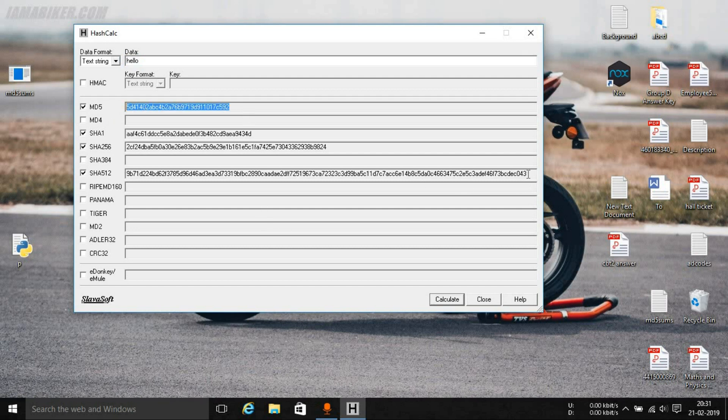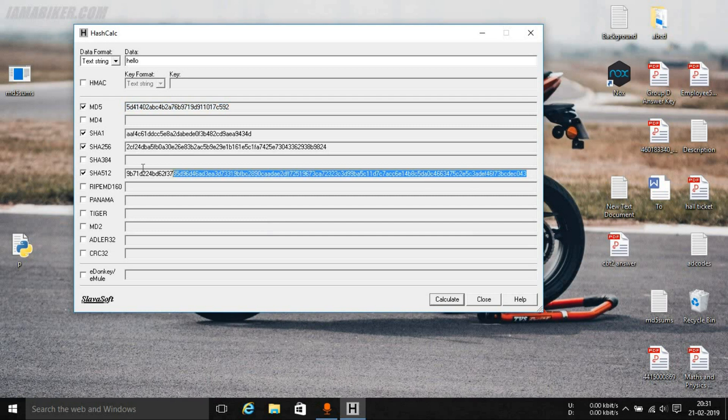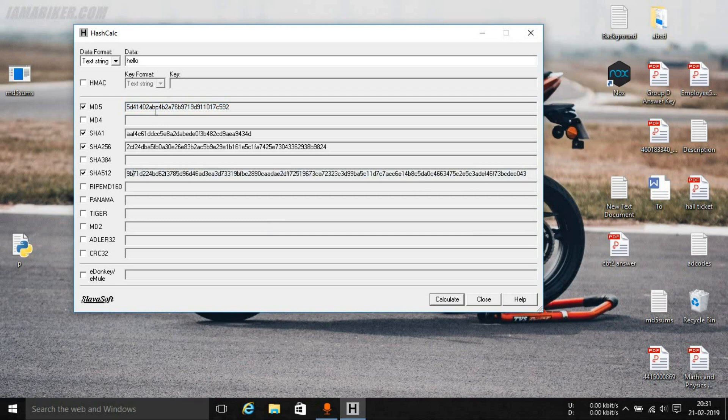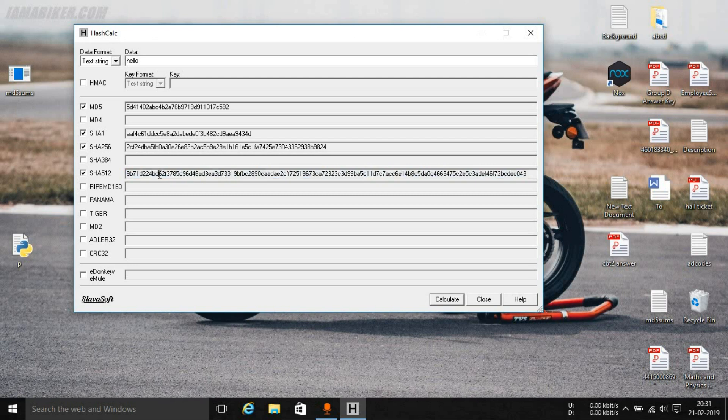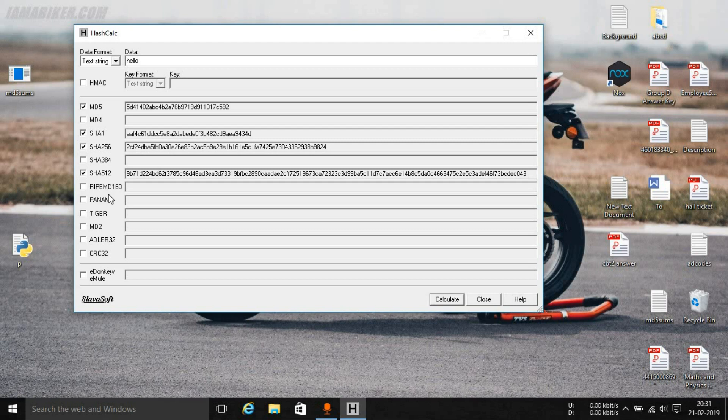Now cracking the MD5 hash will be a little bit easy compared to cracking the SHA512 hash because the length of the SHA512 hash is obviously larger and it is always better to encrypt your data using a hashing algorithm that is not widely used.